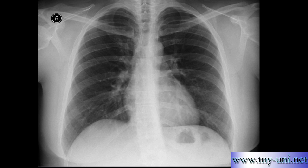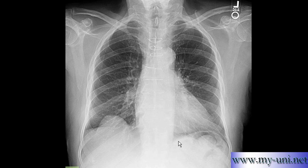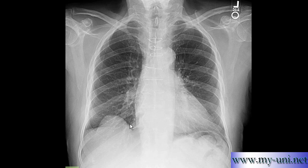Now look at this chest X-ray. Look at the diaphragms on both sides, right and left. The left hemi-diaphragm is normal. Also notice there is a slight loss of lung volume on the right side — the left lung looks slightly bigger than the right lung.